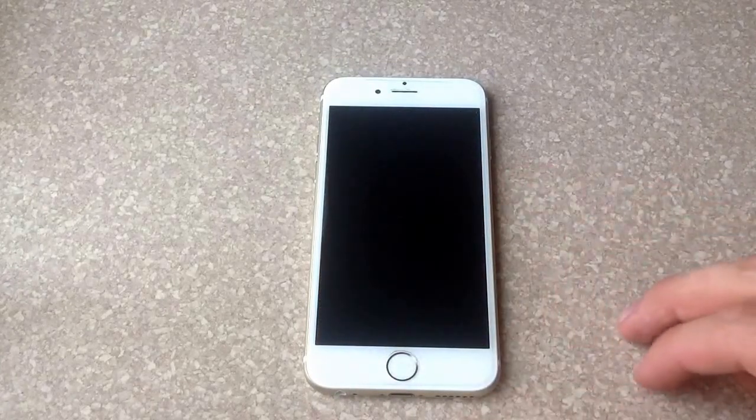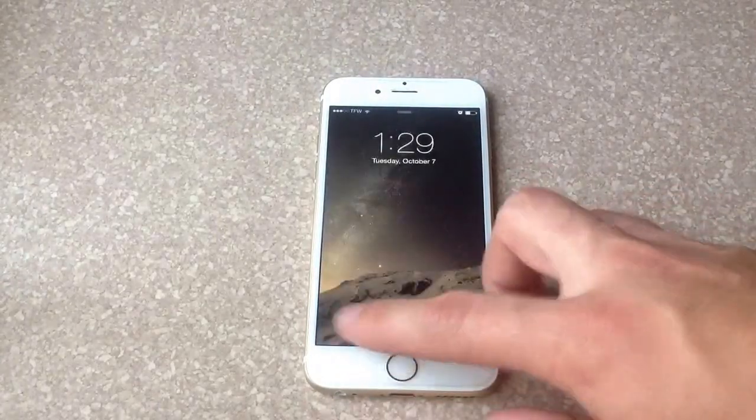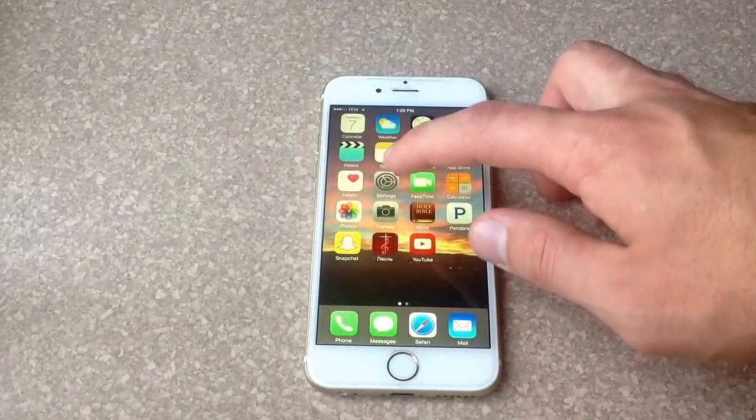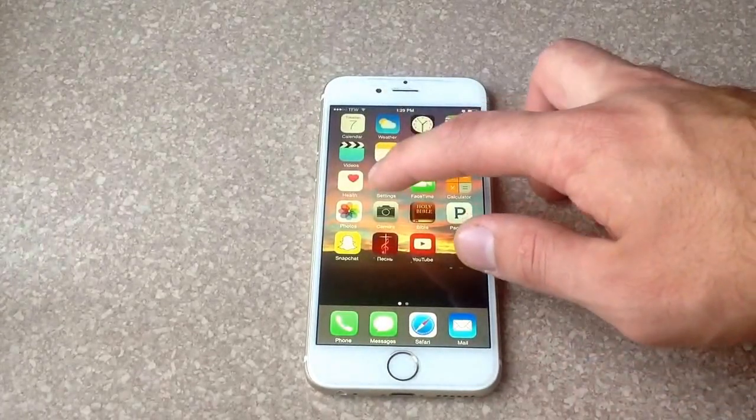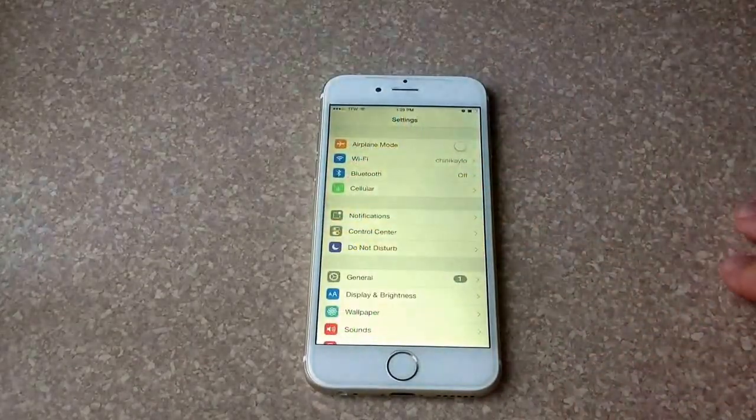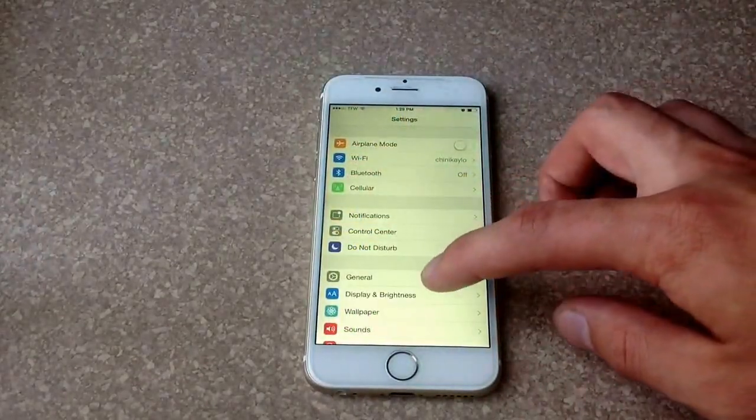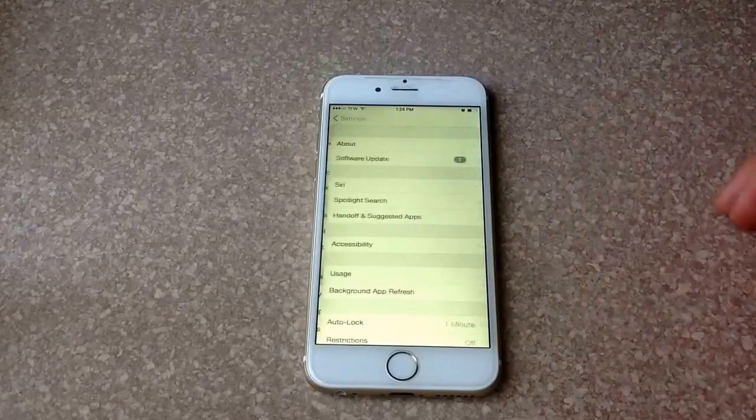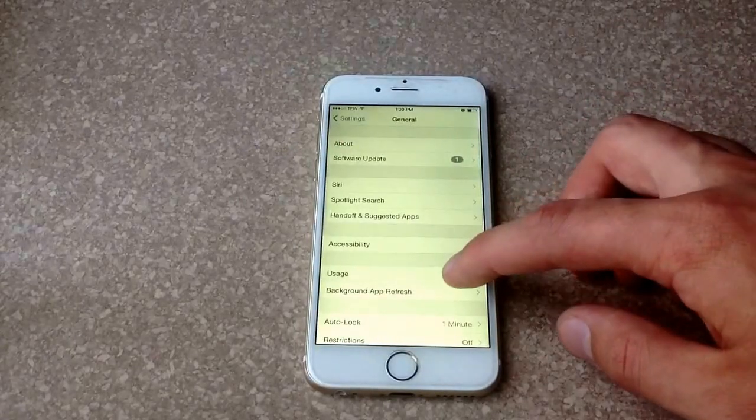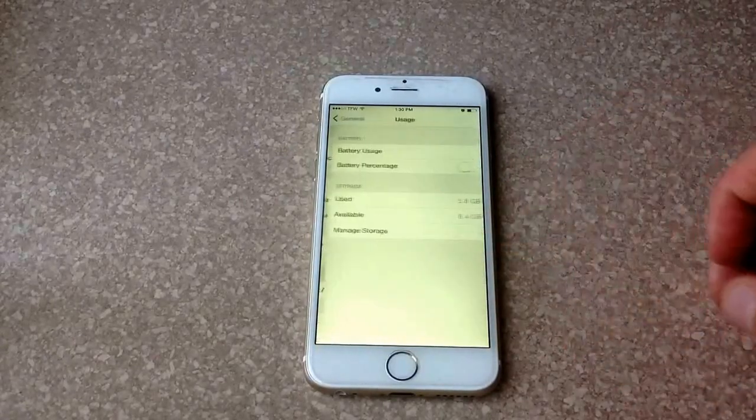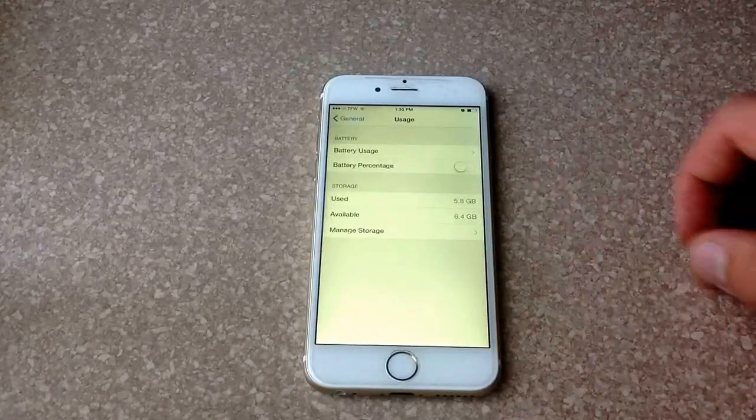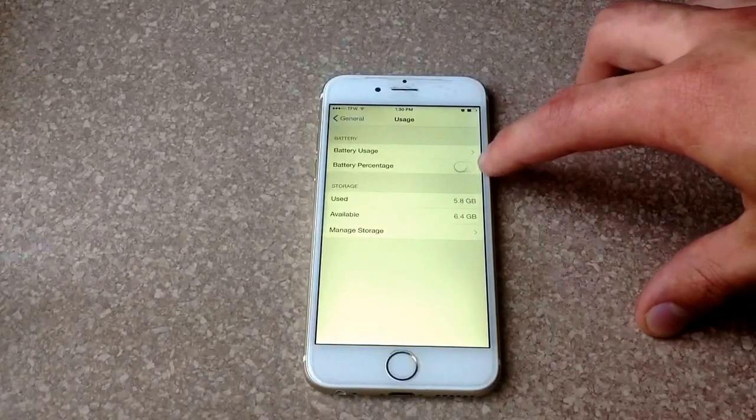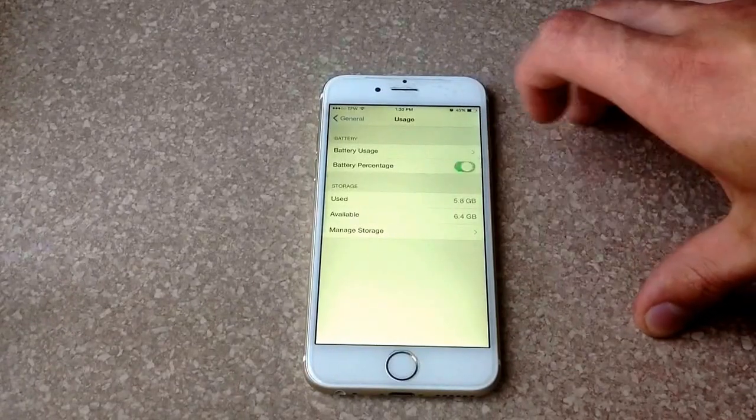The way you do that is start off by going into your settings, and from there go down to the general tab. From general, go into usage, and from usage there is a battery percentage toggle that you can turn on and off.